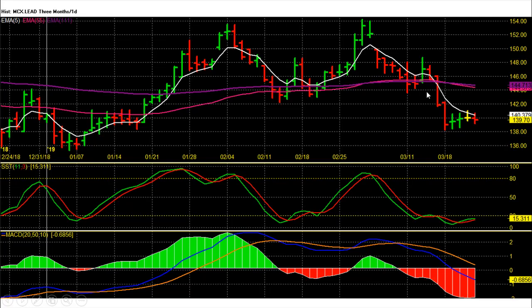Lead future daily chart analysis. Lead future on Friday closed at 139.7 with a loss. This week we saw continuation of breakdown below 150 rupees, and lead prices hit 145 and 138 rupee sell target zones.